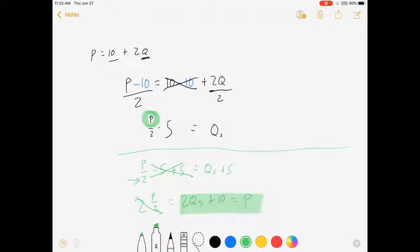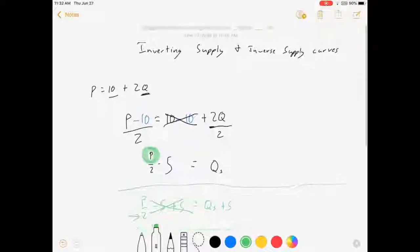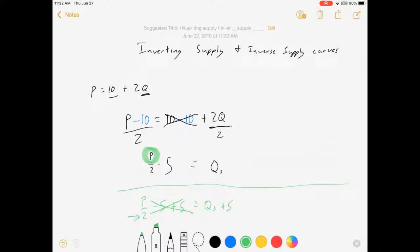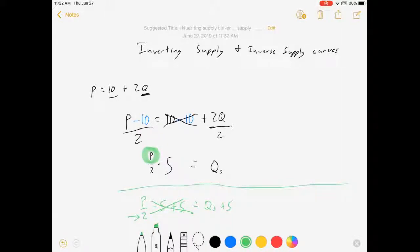So whenever we're going to talk about inverting a curve, just solve for the variable that's in the equation. Try to get it alone, and that'll work. Hope this was helpful to you guys. Thanks for watching.